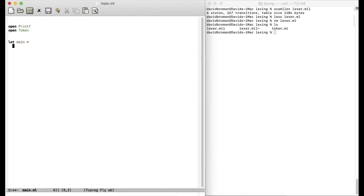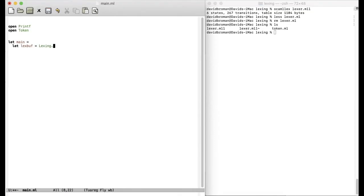And the first thing we want to do is to do some lexing. So then we create a lex buffer. And this is available in a module in the standard libraries called lexing. The function is called from string. And then we can just lex something. Let's say that we are lexing this. Then it will lex this and construct our tokens.